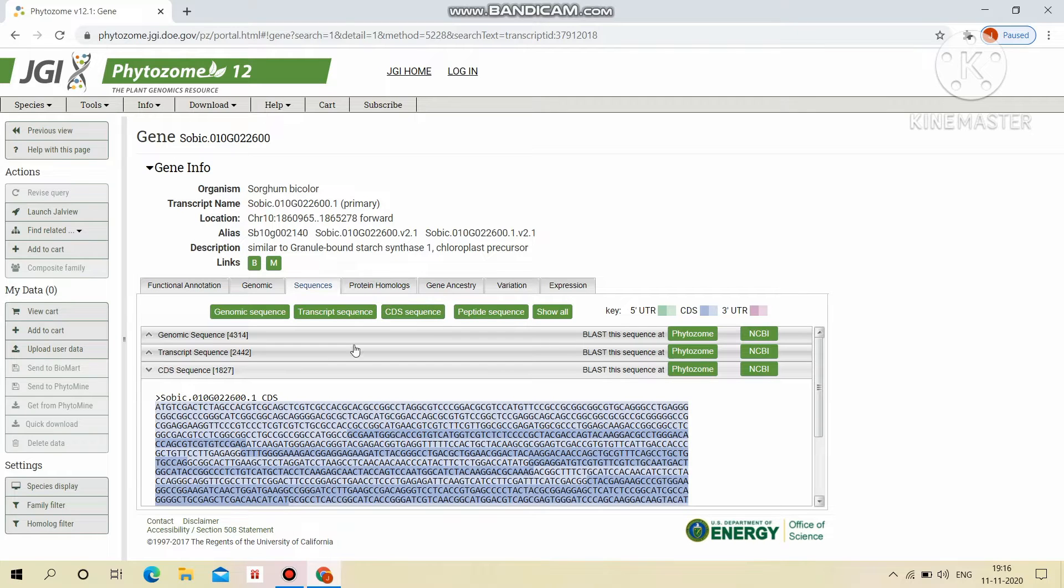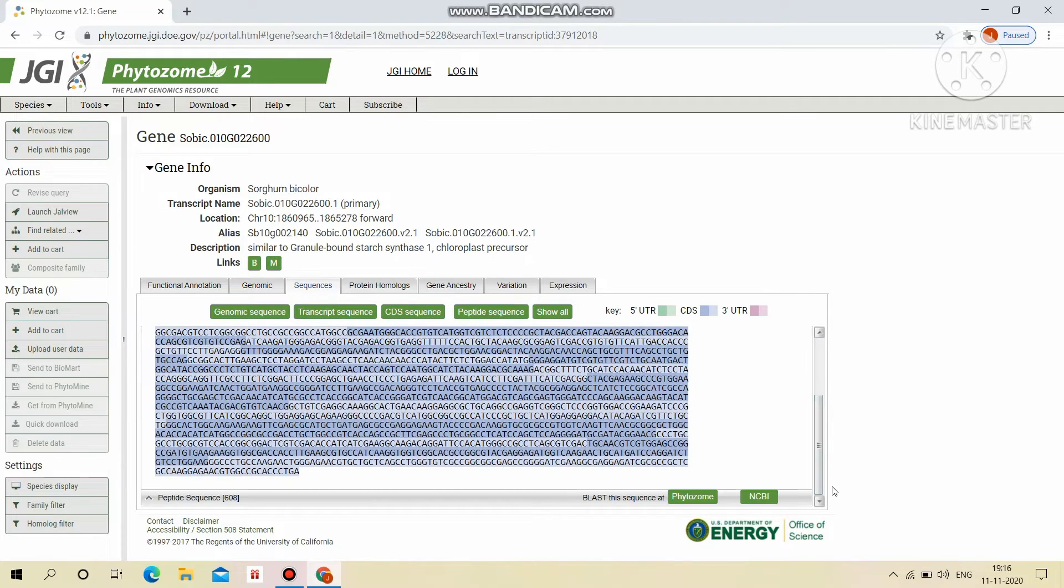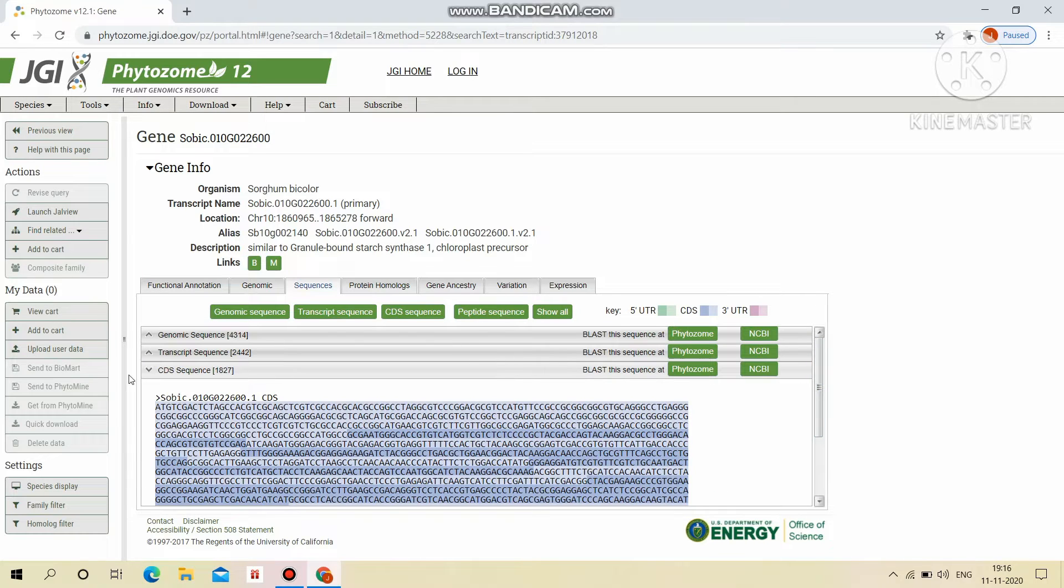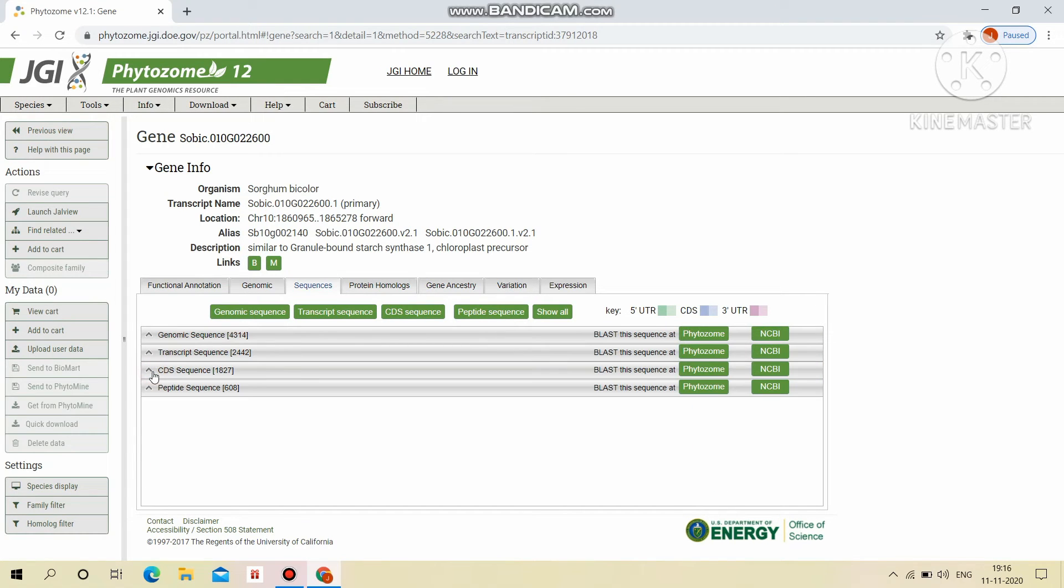In this, CDS sequence contains start codon ATG and ends with TGA, stop codon. So it's widely used for cloning purpose.